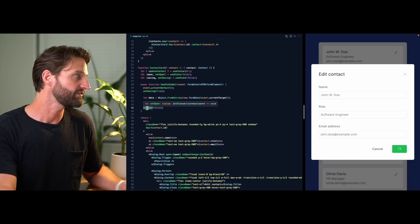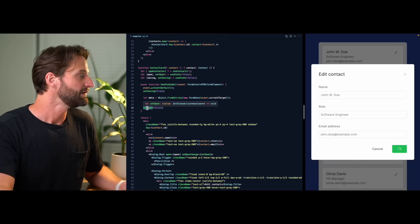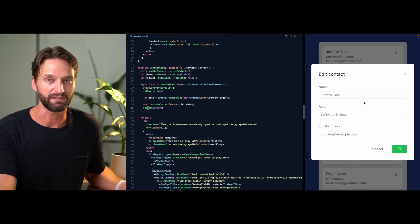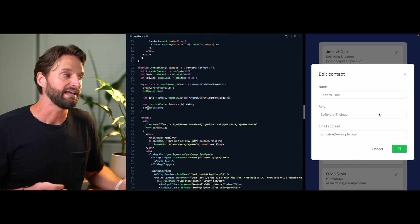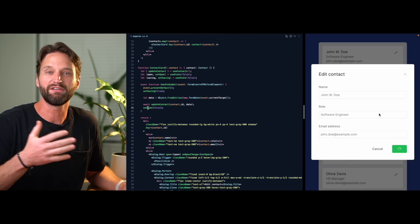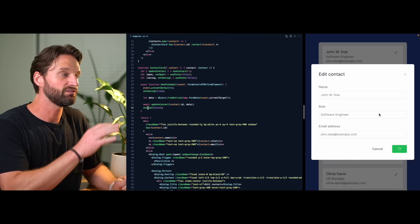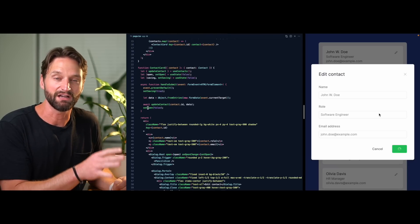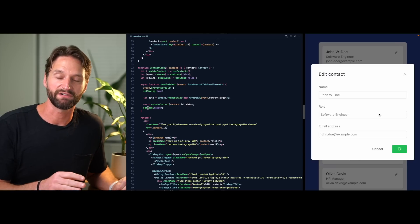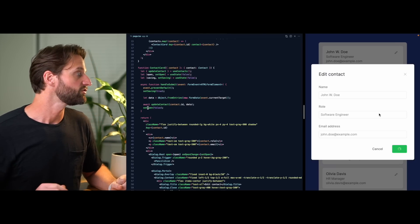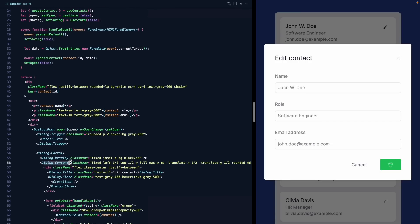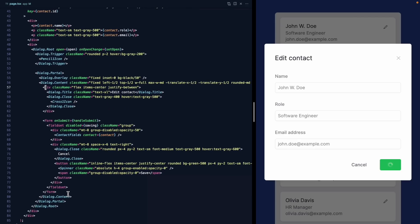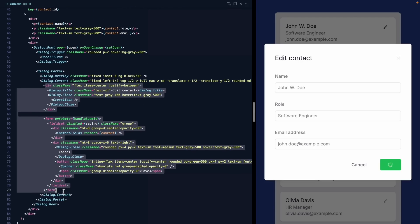We could set saving back to false at the end of the handler, but in a real production app this form might have a lot more React state, and manually resetting it can be a pain. A better approach is to rely on unmounting the component and letting it start from scratch every time. Let's take advantage of the fact that everything inside dialog.content gets unmounted to give it a fresh start.